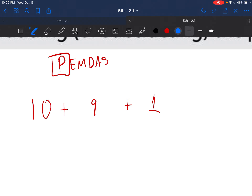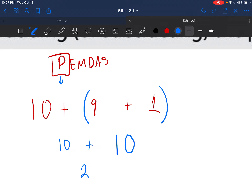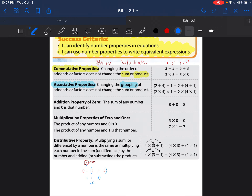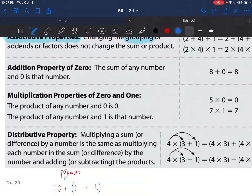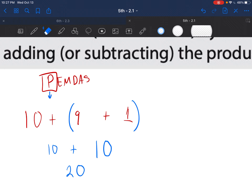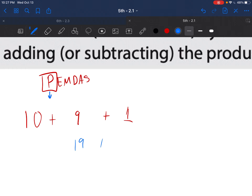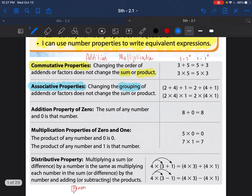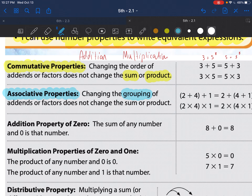I want to change the grouping: what's 9 plus 1? Because in math we do what's in parentheses first. 9 plus 1 is 10, and 10 plus 10 is 20. In the associative property we can change the groups and it will not change the answer. Doing it the other way: 10 plus 9 is 19, plus 1 is still 20. There are two: associative property of addition and associative property of multiplication.